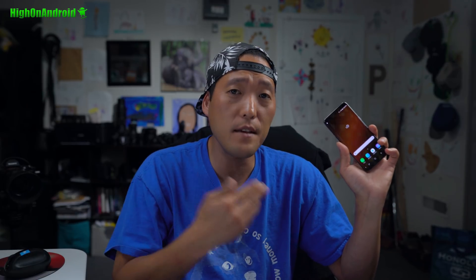Hi guys, Max from HiOnAndroid.com where we get high on Android every day. Today we're going to learn how to install the Galaxy S9 ROM on your Galaxy S8 or S8 Plus. Let's go do this baby.